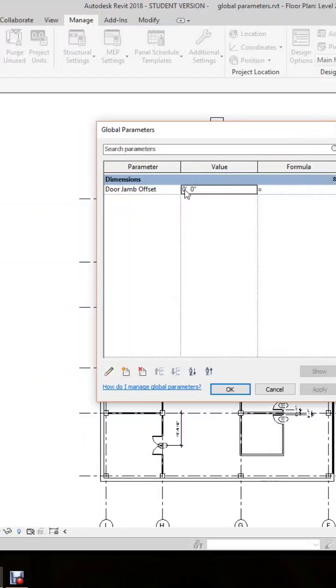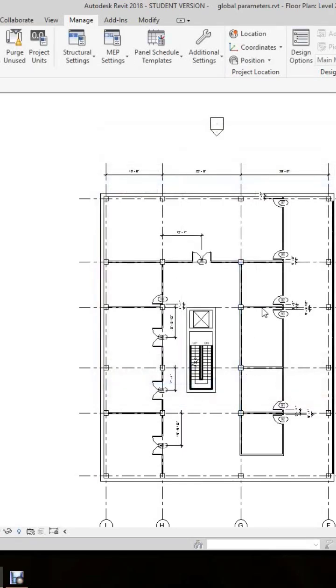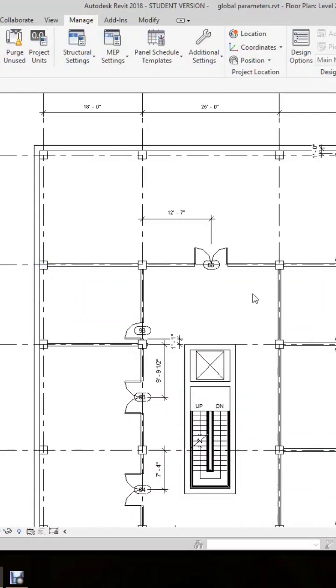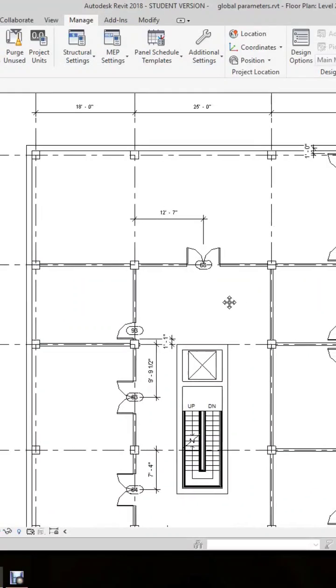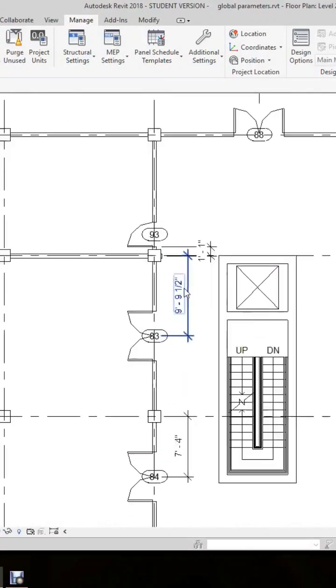We'll go to the door jam set and set this at one foot, then click apply. Once we have the value in place in the new parameter, we'll go and select the dimension string.